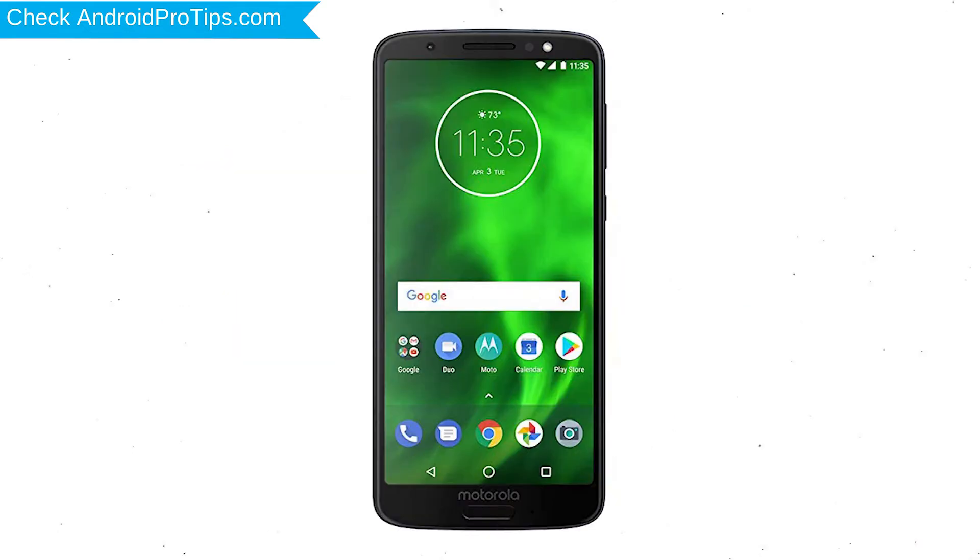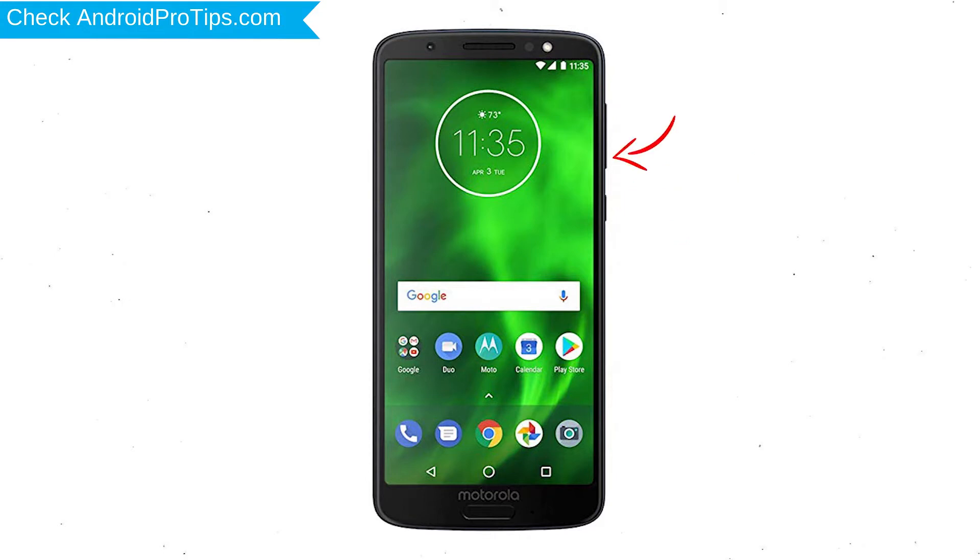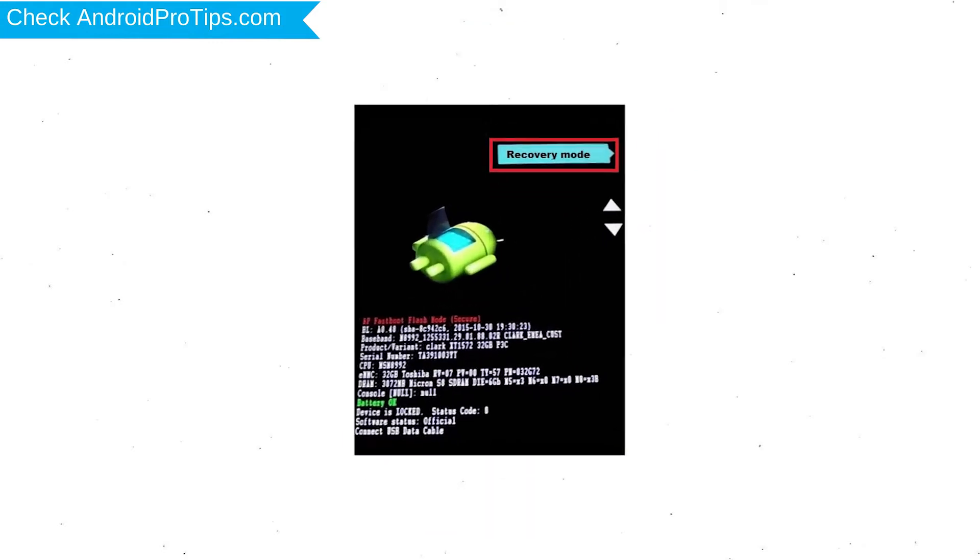First, switch off your mobile by holding the power button. After that, press and hold volume down button and power button. Release all buttons when you see recovery screen.